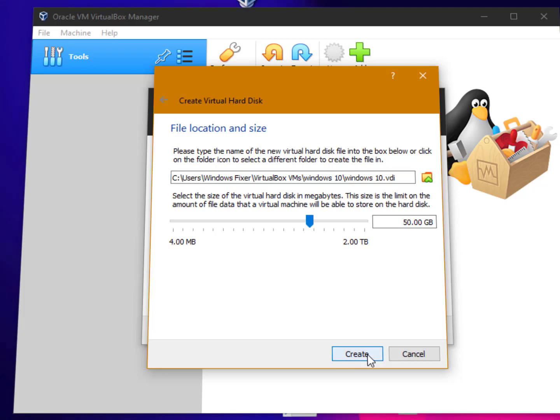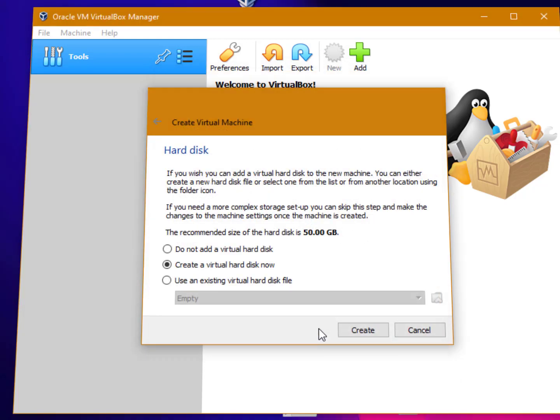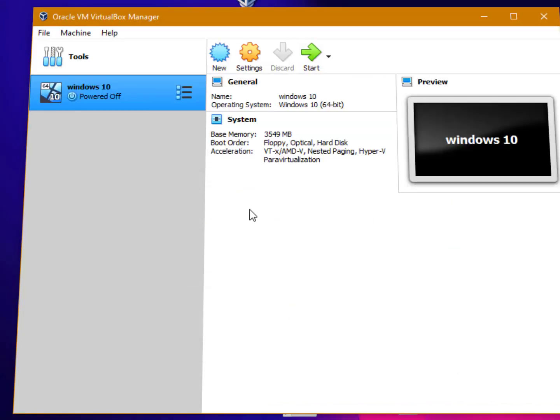By default everything is fine. Just click on create. Now it's created. The further step - just click on the settings.